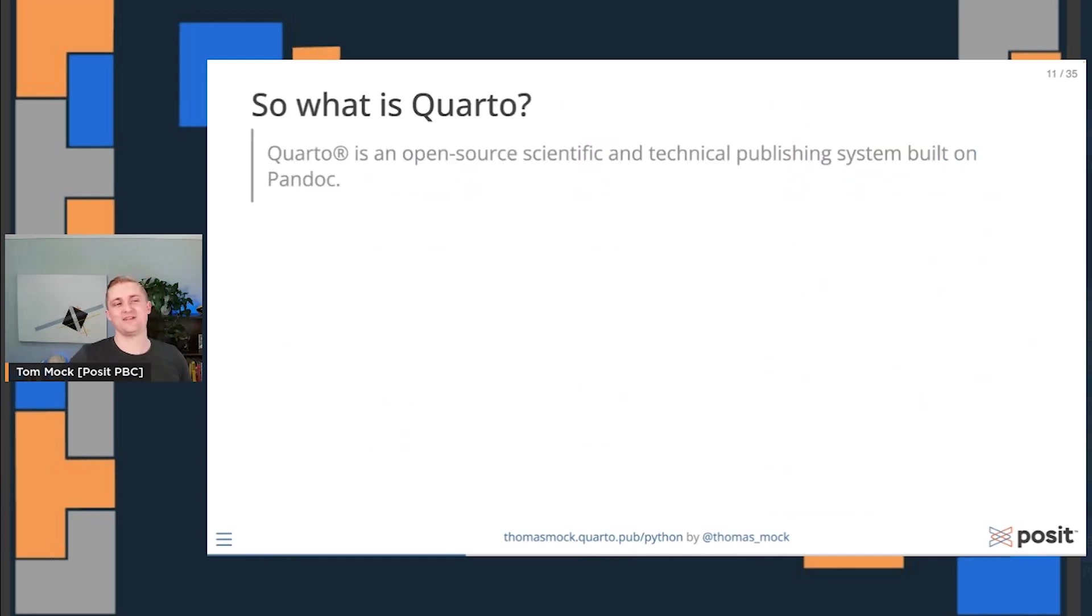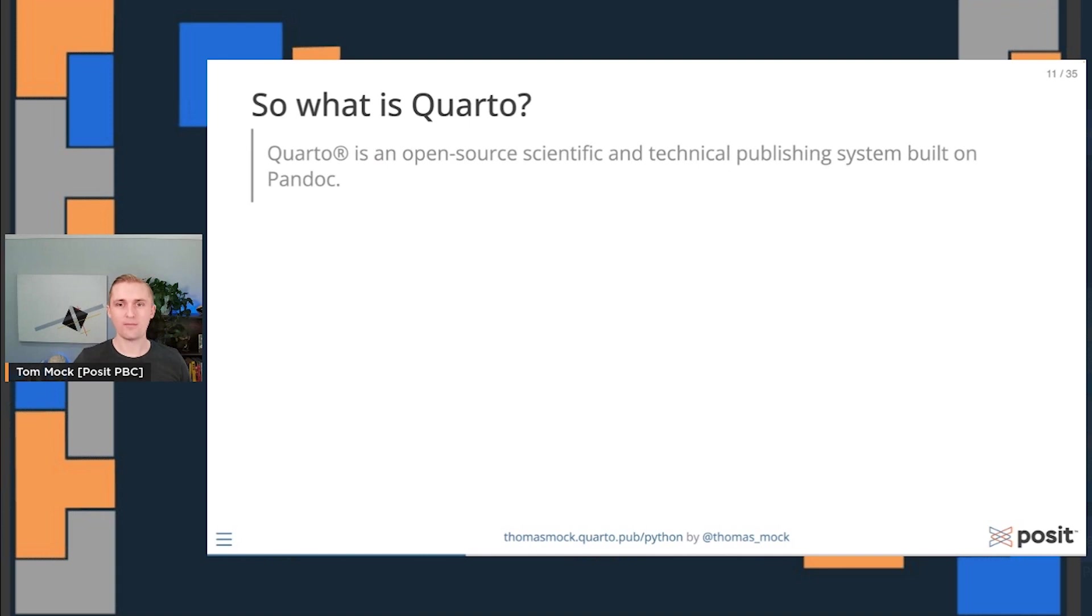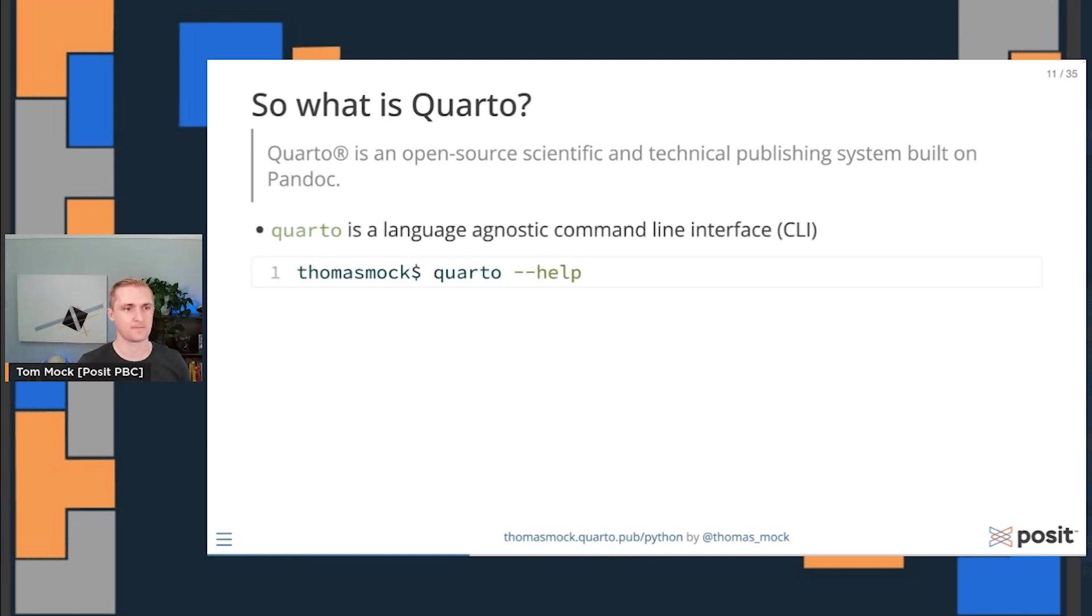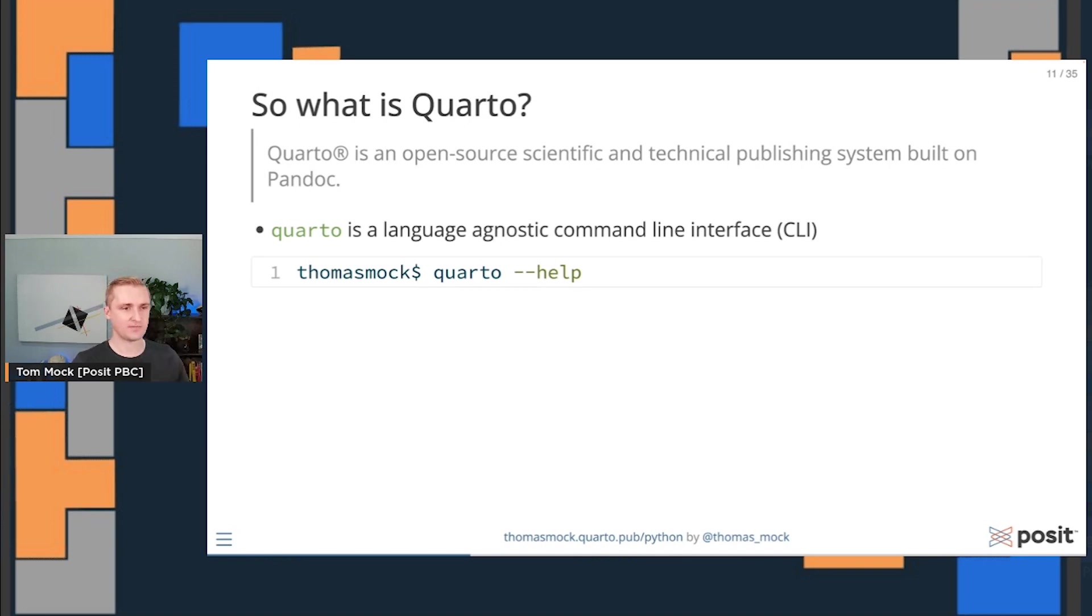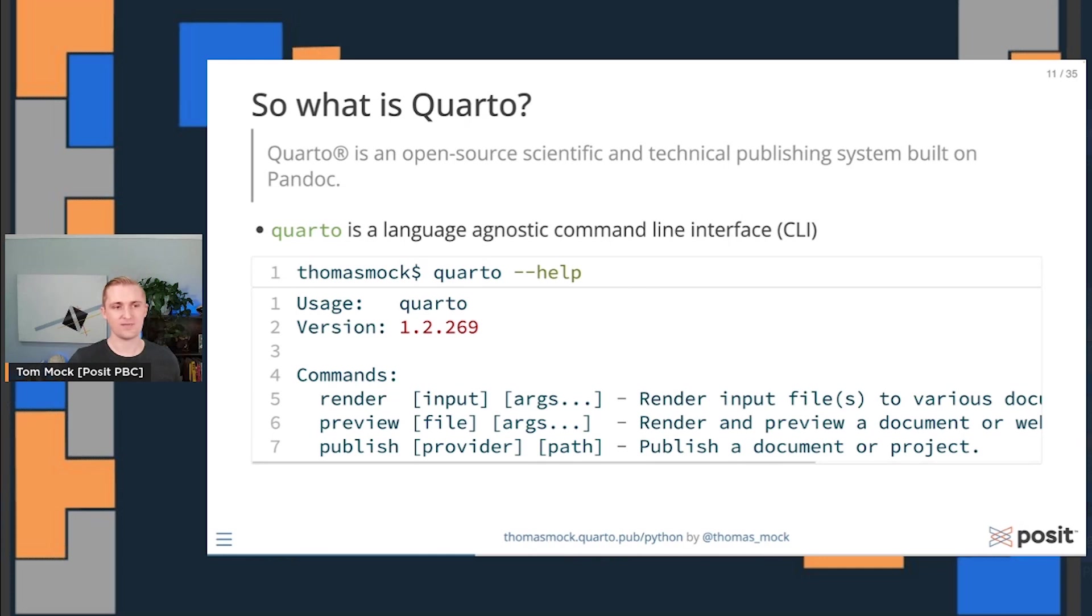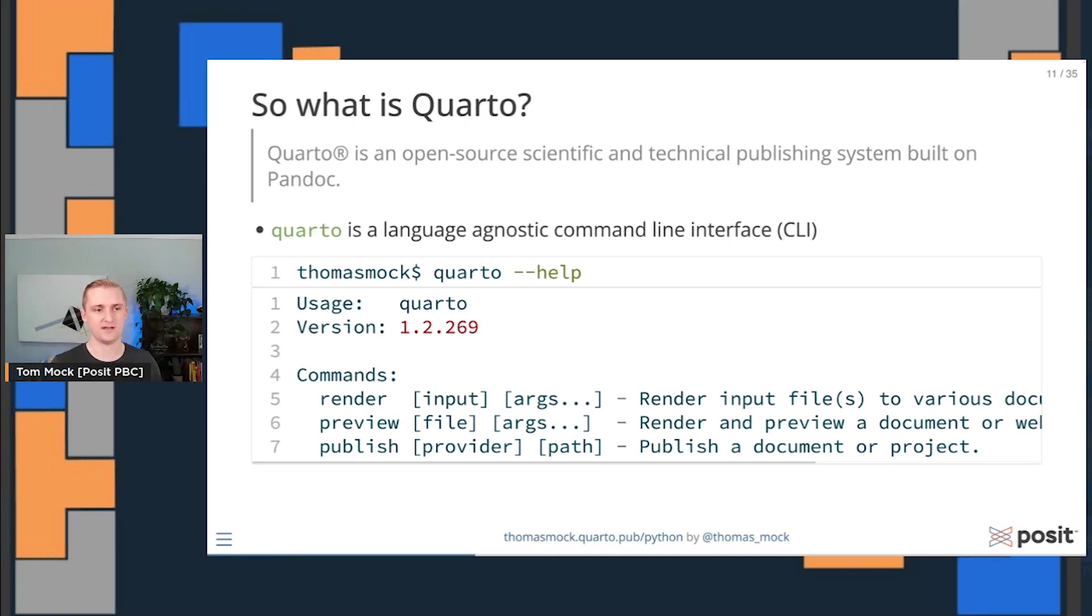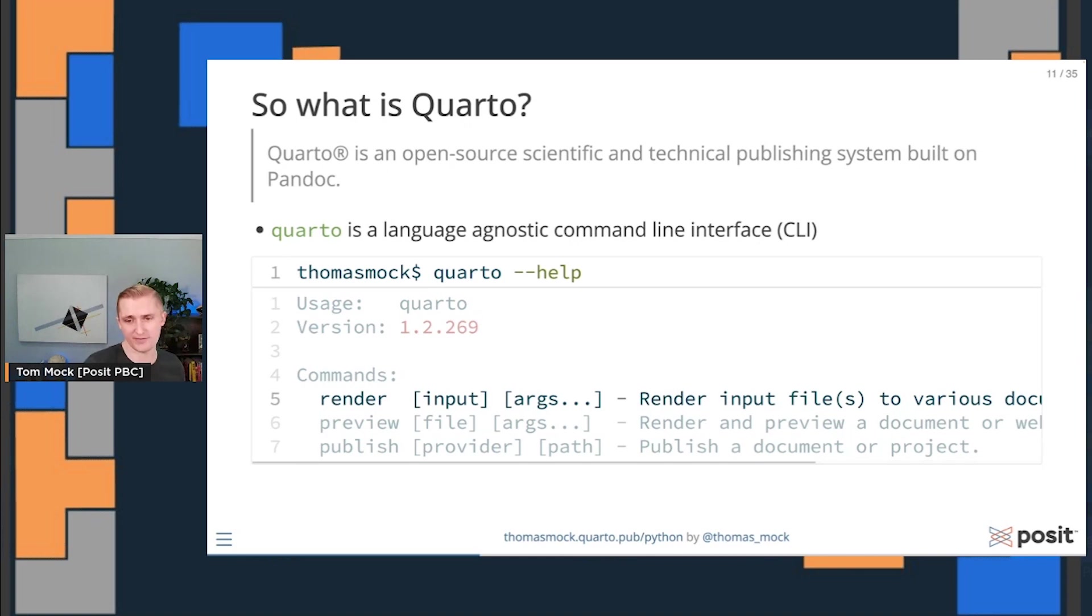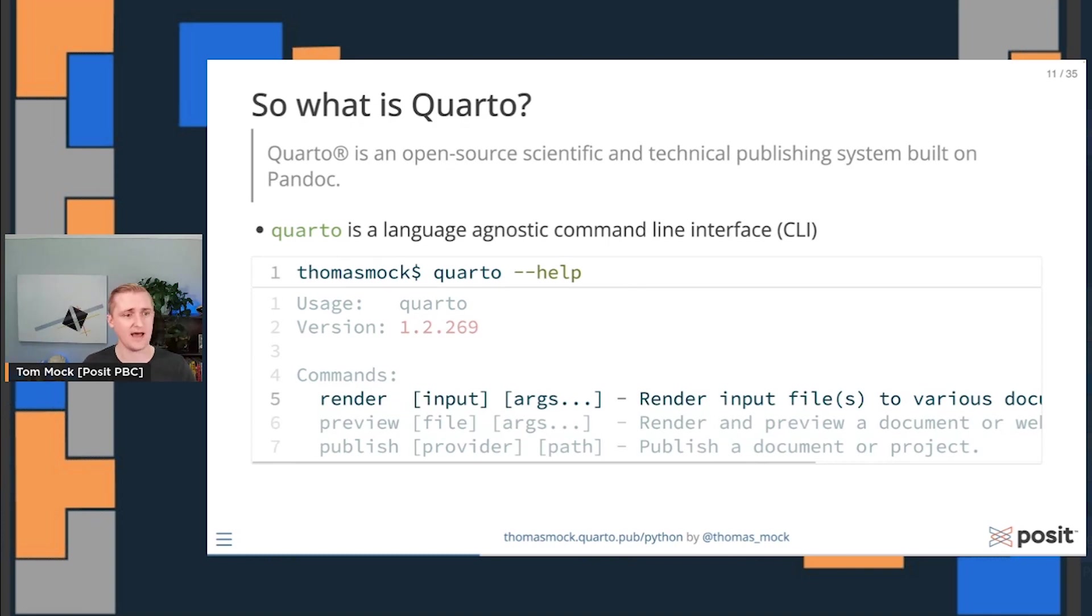So let's go back and say, what is Quarto then? Restating myself, Quarto is an open source scientific and technical publishing system built on Pandoc. Quarto is really a language agnostic command line interface or CLI. If I install Quarto and call quarto --help from my terminal, I'd get something like this. You're on version 1.2.269 and you have a number of commands. Number one, you can render. You can take an input file and render it out to a different type of output. So maybe I start with HTML, but then I have to do a journal article, so I want to convert it to PDF. It could be as simple as quarto render to PDF.